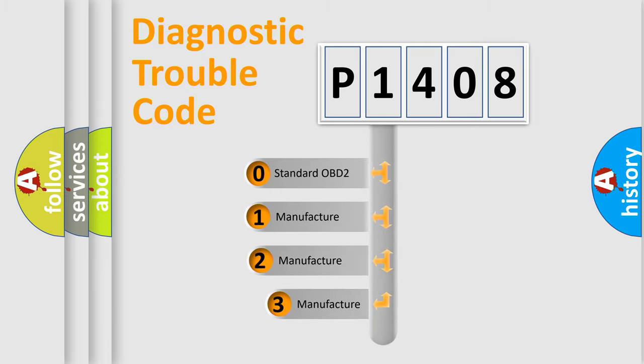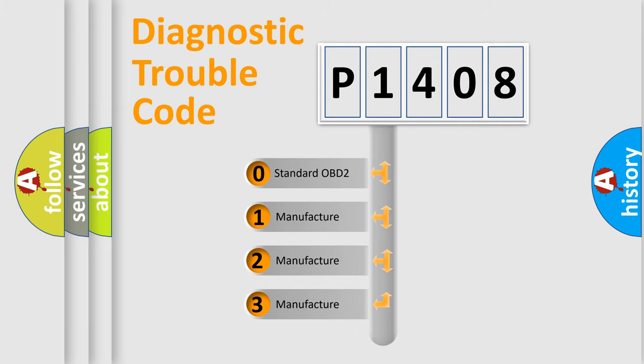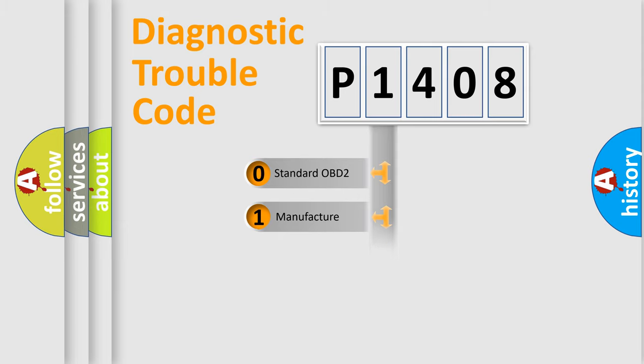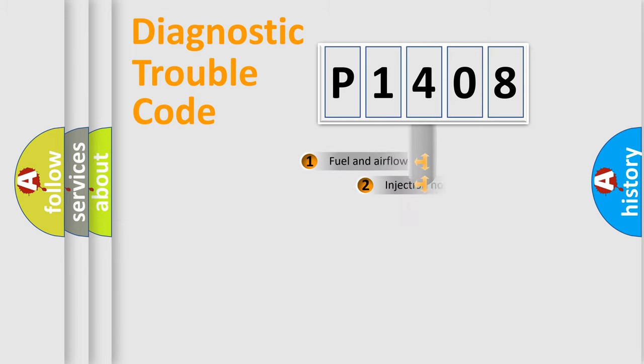If the second character is expressed as zero, it is a standardized error. In the case of numbers one, two, or three, it is a more specific expression of the car-specific error.